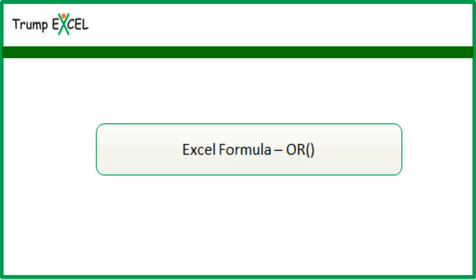Hello and welcome to the video by Trump Excel. I am Sumit Bansal and in this video I will show you how to use OR function in Excel.